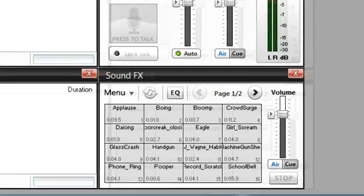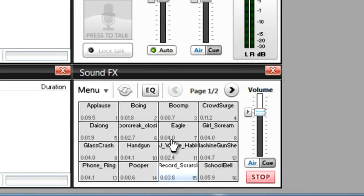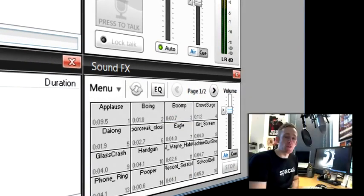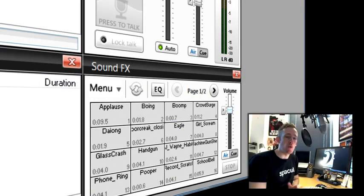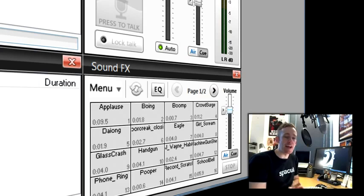When you place new tracks into SAM it can categorize your content for you based on what those tracks have in common. Let's go back to one of the songs I added earlier.